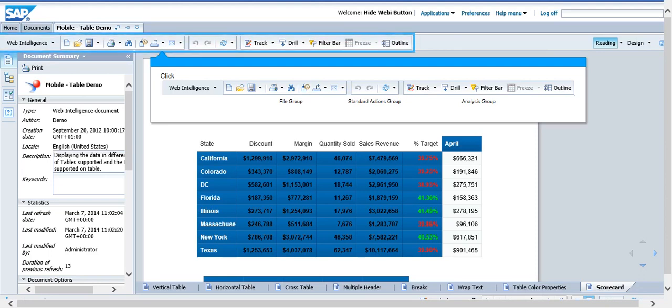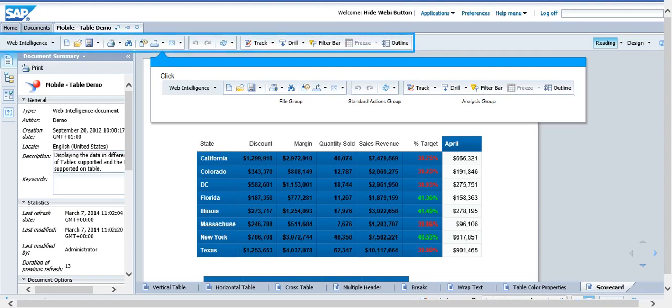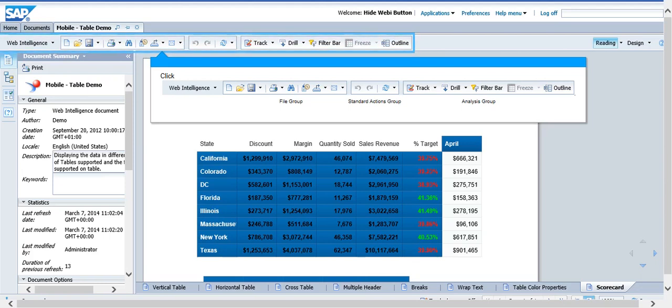Today I am going to explain the steps that will help to hide the buttons visible under the File Group, Standard Actions Group, and the Analysis Group toolbars in a Web Intelligence report in view mode.